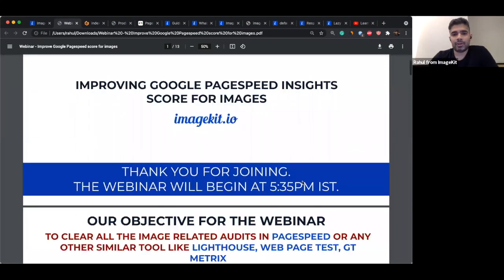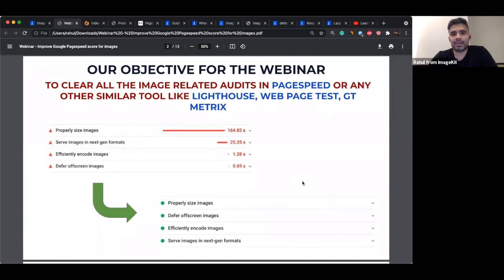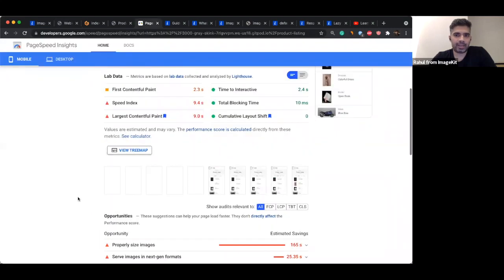It's possible that you do not use Google PageSpeed Insight — maybe you're using a tool like Lighthouse, WebPageTest, or GTmetrics — but the concepts we discuss to optimize your images and make them load faster are applicable regardless of which tool you're using to measure performance. The principles remain the same, and the end results we achieve remain the same. We'll just focus on image-related metrics. PageSpeed is a huge test.